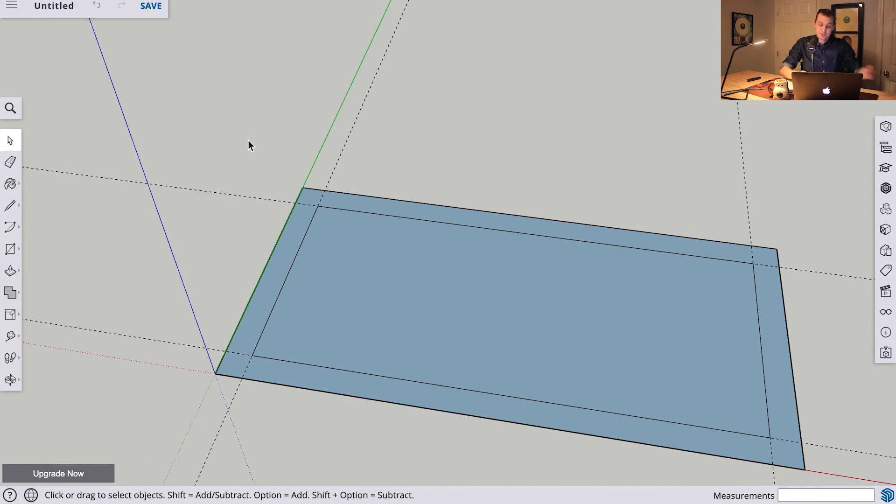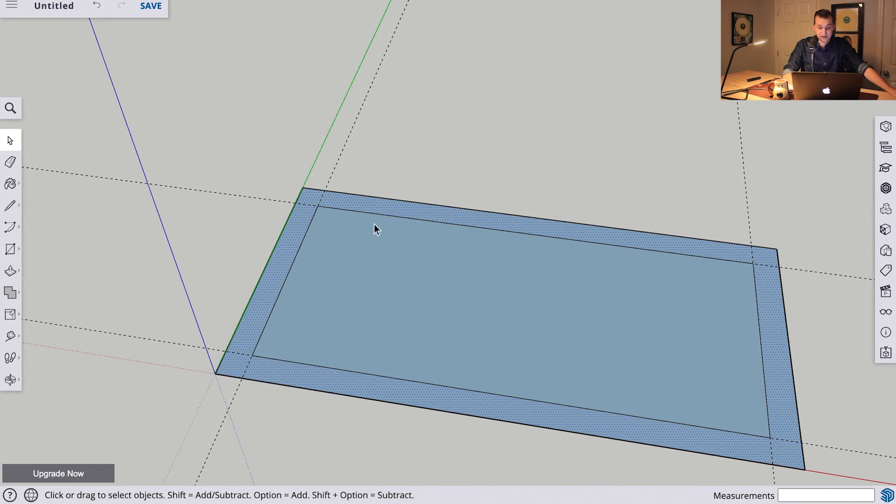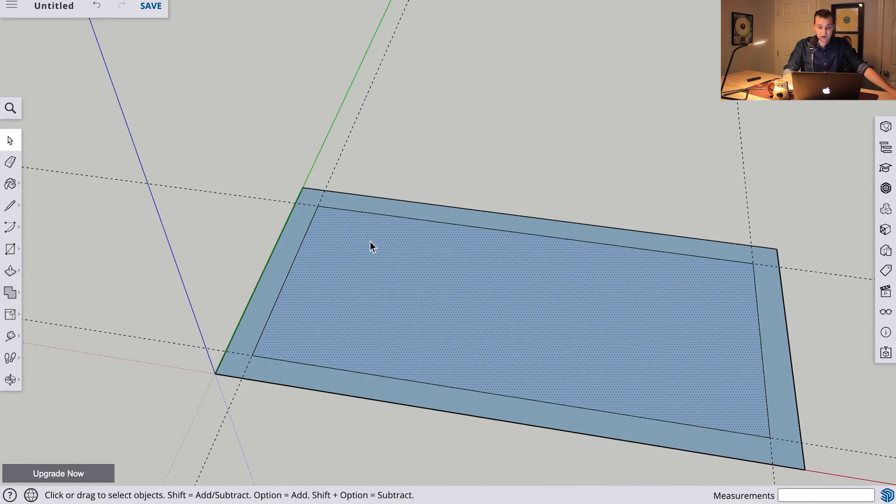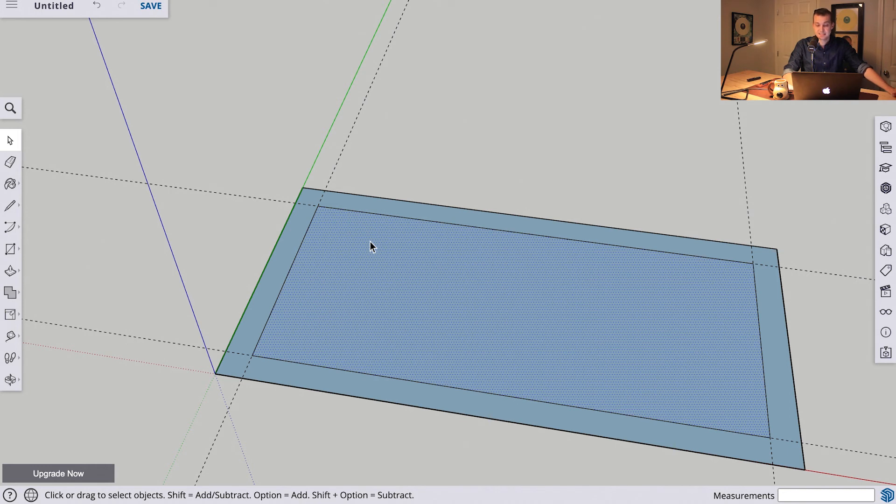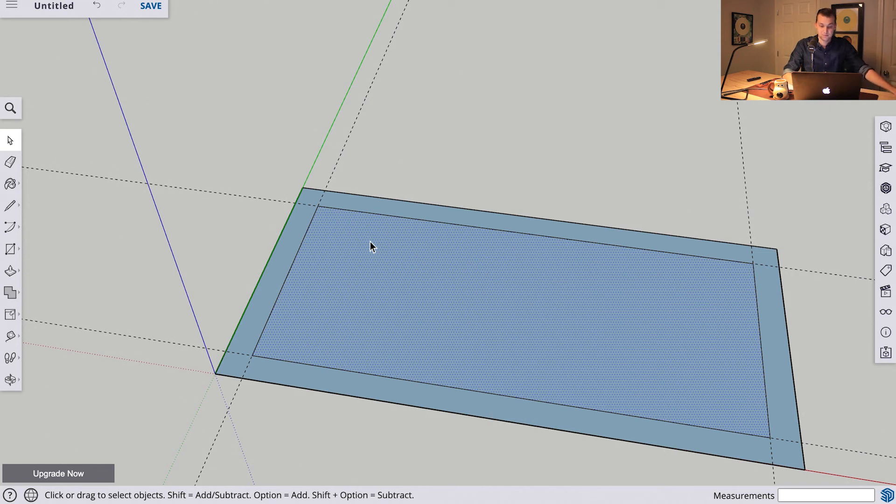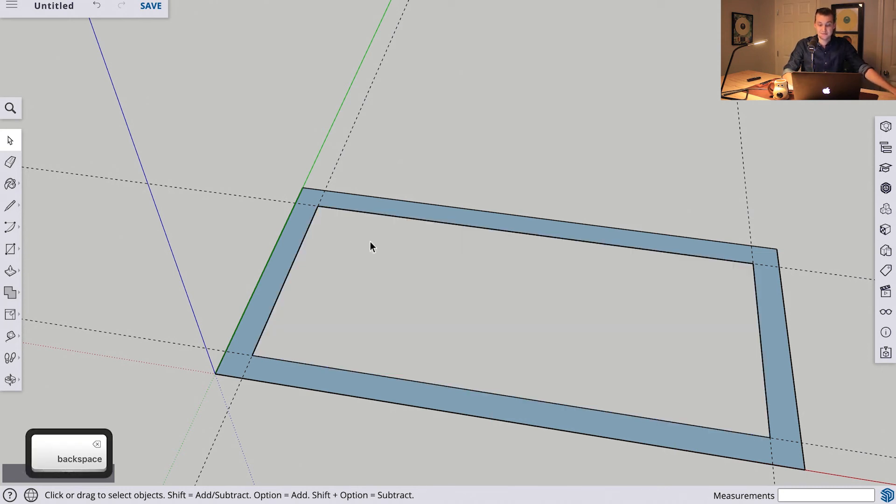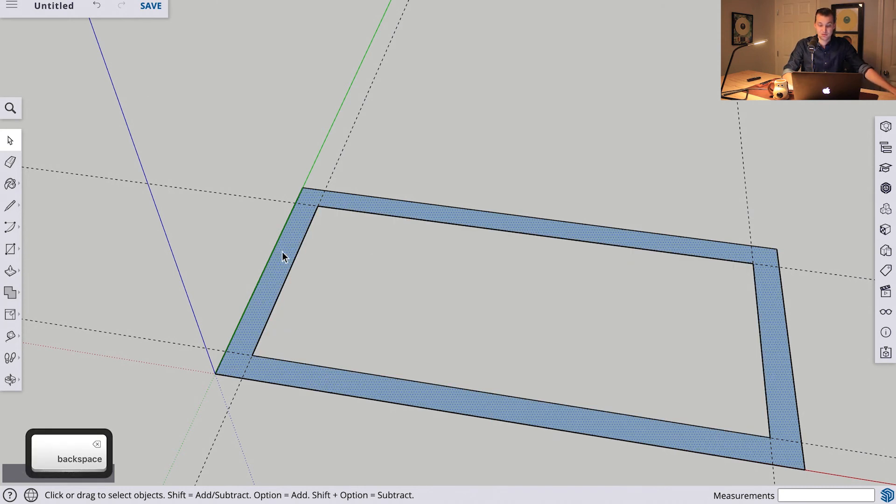So back here on the computer, you can see now I can either select this outside area, or this inside area. In this case, we don't need this inside area since we want this to just be four sides of this rectangle. So we can hit delete, and now we're just left with this outside face.